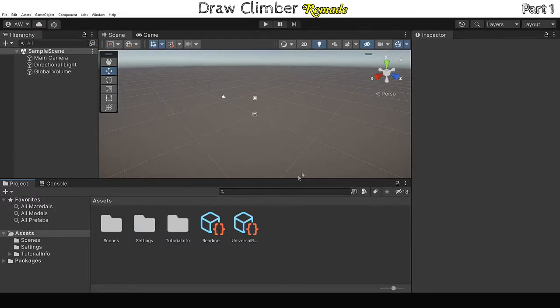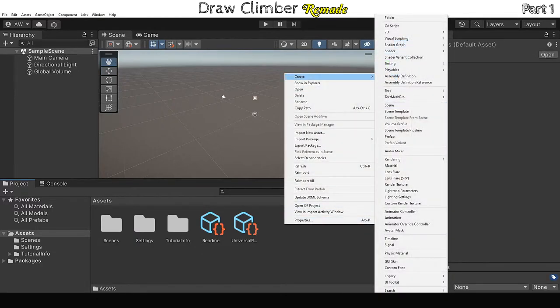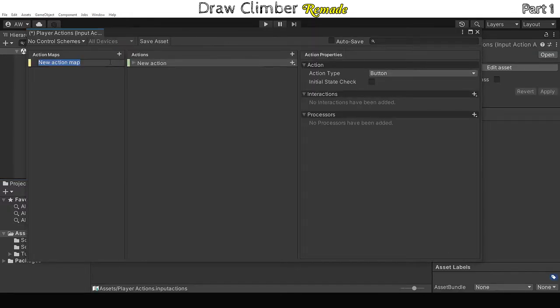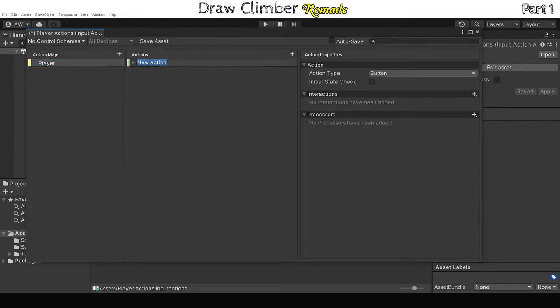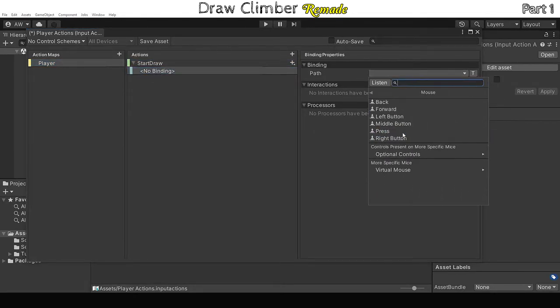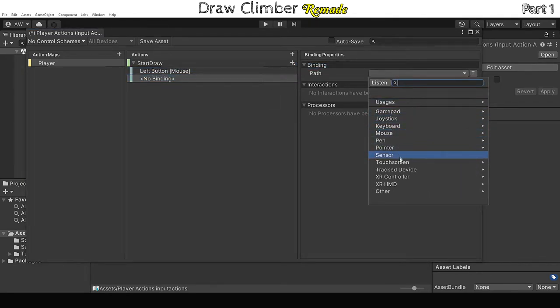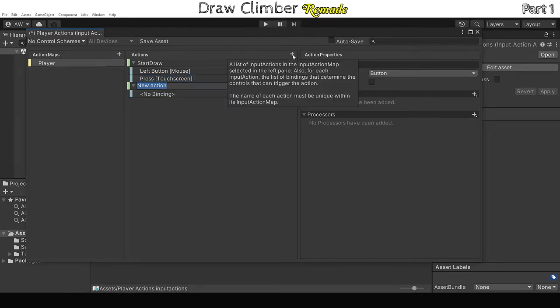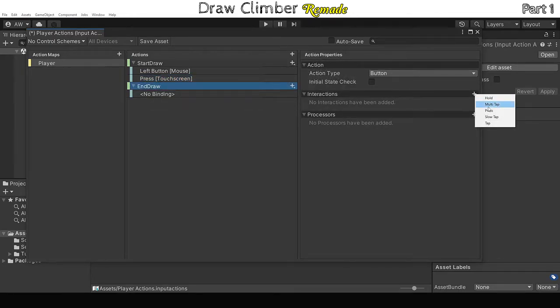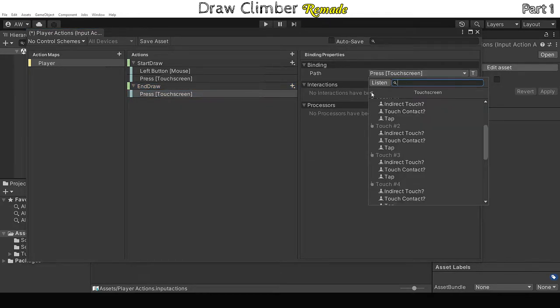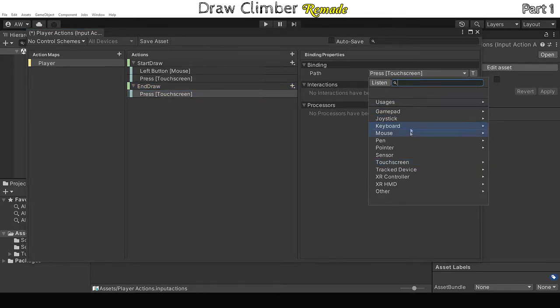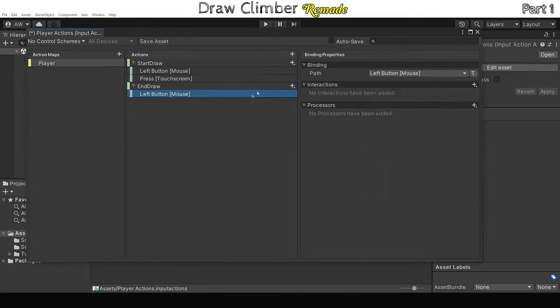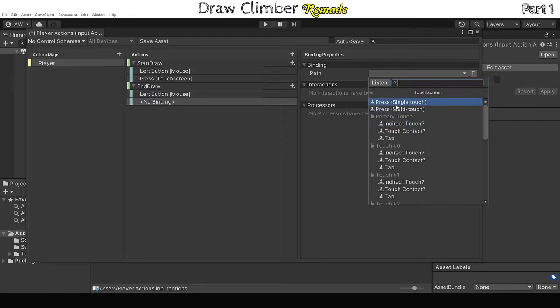Right click on the project window, go to Create, select input actions at the bottom of the tooltip. I'm going to name my file Player. Open up the actions file, create a new action map, name it, create an action called StartDraw, add a binding to it. You can add multiple bindings. I'm adding one to register a left mouse button click, another to register a single touch on a touch screen. Add another action, call it EndDraw, add a press interaction to that and change the trigger behavior to release only. Then add your bindings, use the same bindings used for the StartDraw action. Mine are left mouse button and single touch press. After that, save the action file, then close it.